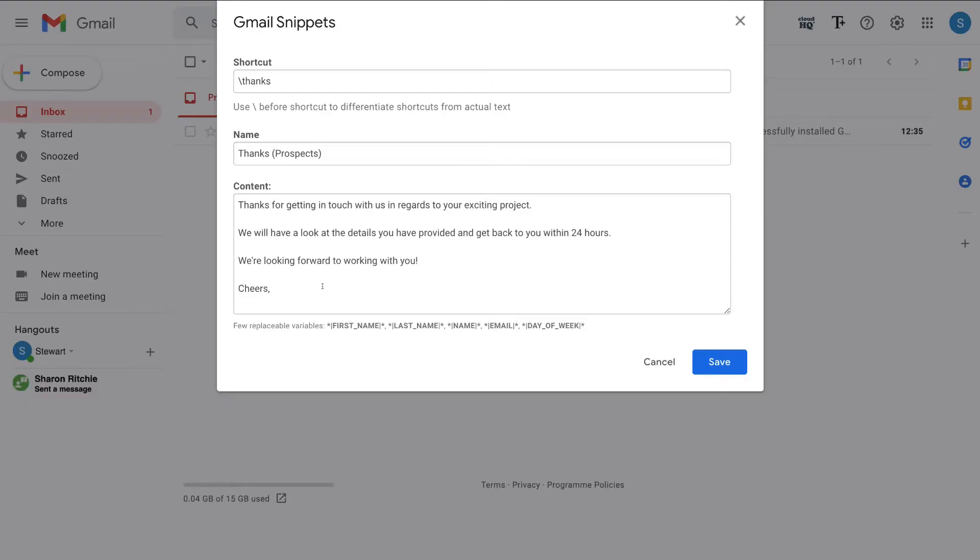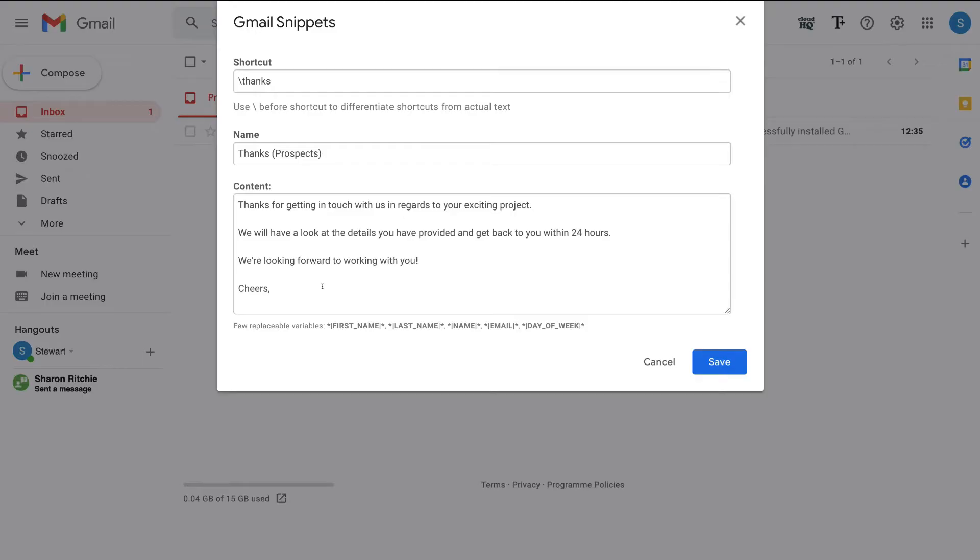Then rather than creating this email multiple times, which is usually an email like this that we send to all our new prospects, we can automatically insert this snippet. Thanks for getting in touch with us in regards to your exciting project. We will have a look at the details you have provided and get back to you within 24 hours. We're looking forward to working with you. Cheers.